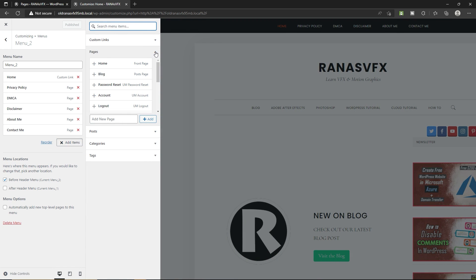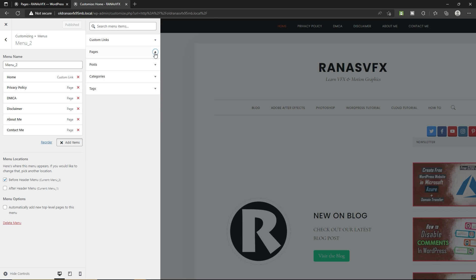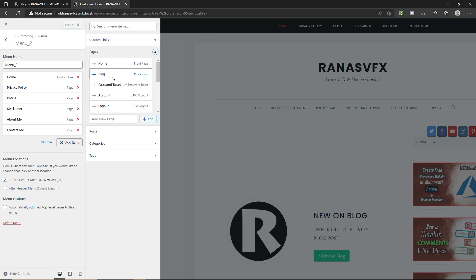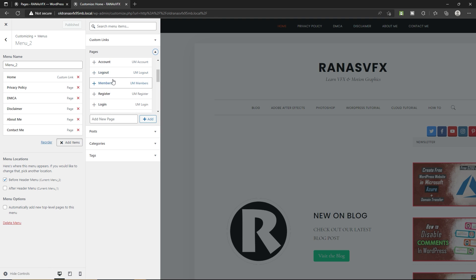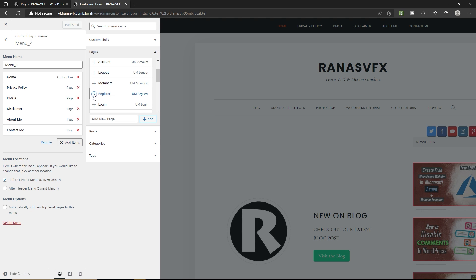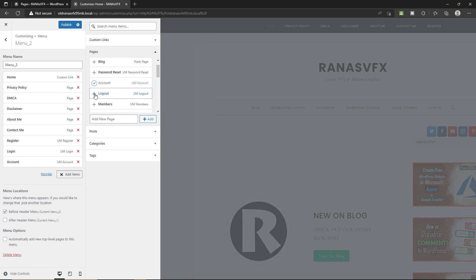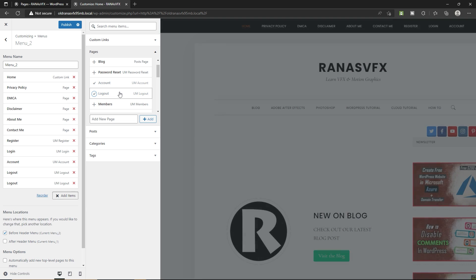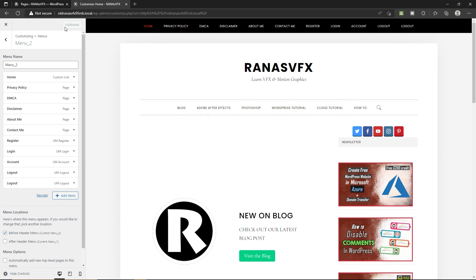Go to Pages. You can expand the pages and add the pages that you want. I'm going to add a Register page, Login page, Account page, and Logout page. Once you do it, don't forget to click on Publish.